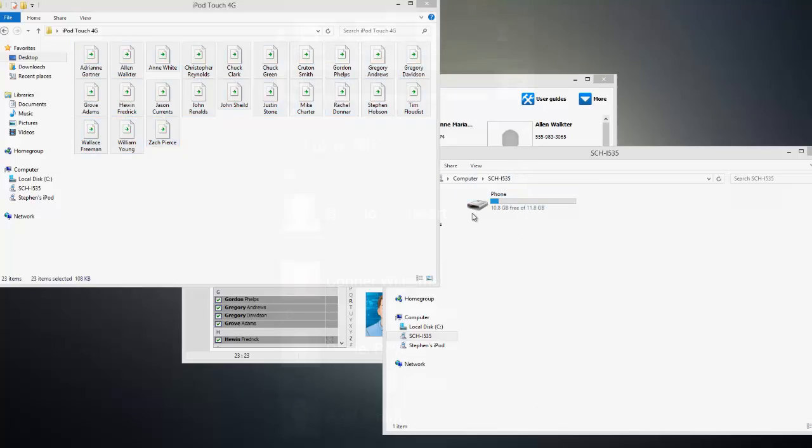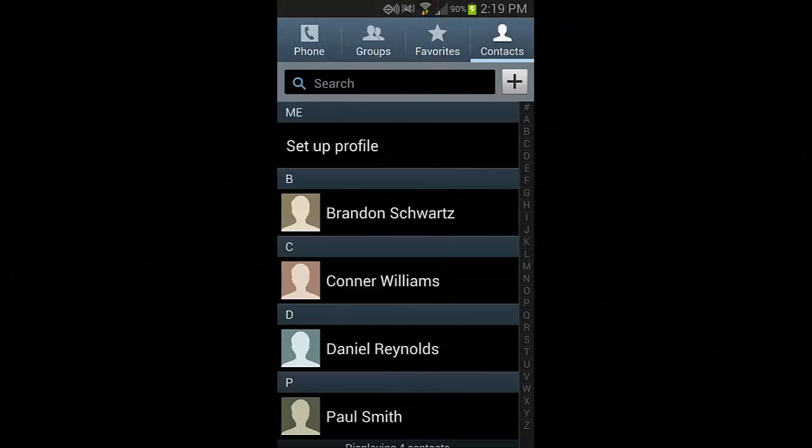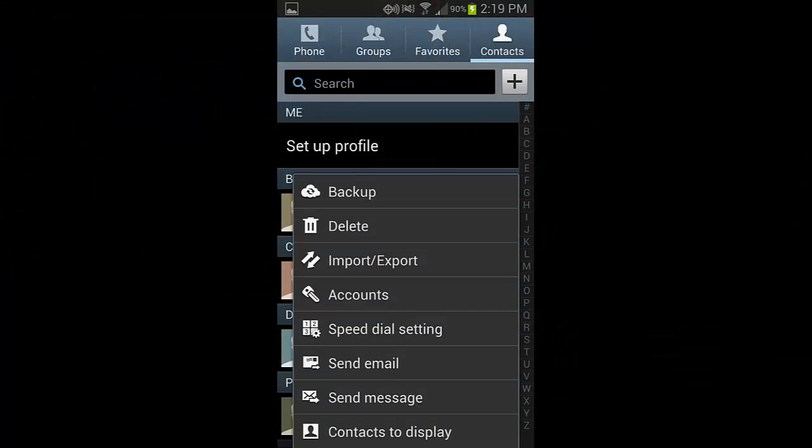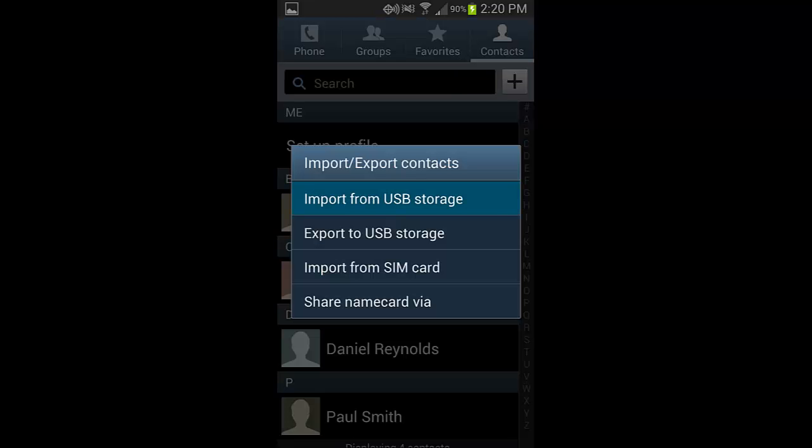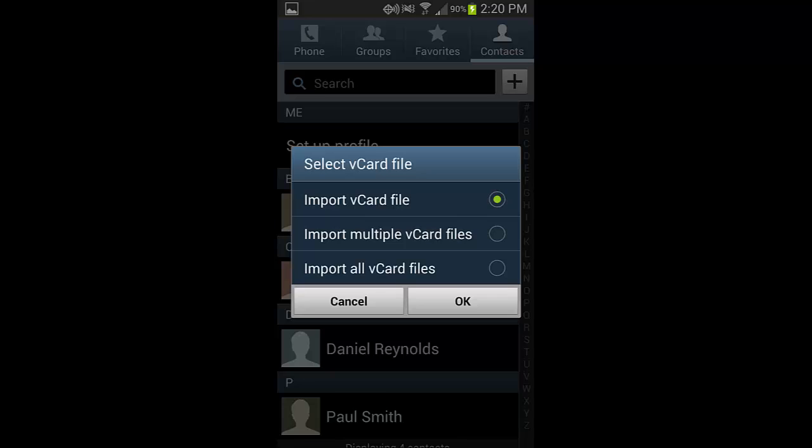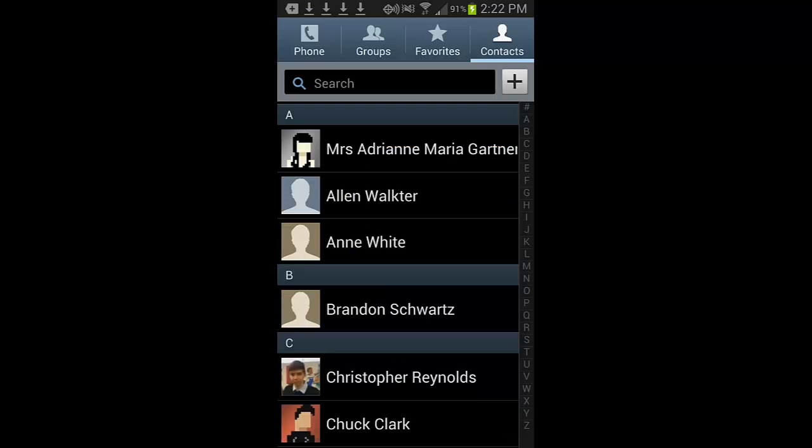After that, open up the Contacts application on your Android device and hit the Menu button. Then tap Import slash Export, tap Import from USB Storage, then select Import All Vcard Files, and tap OK. And within a few seconds, all of your contacts will be imported onto your Android device.